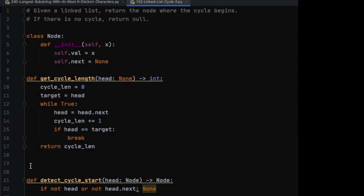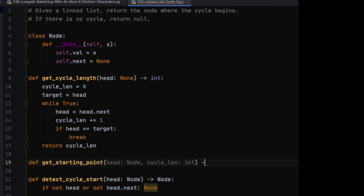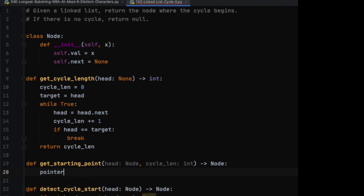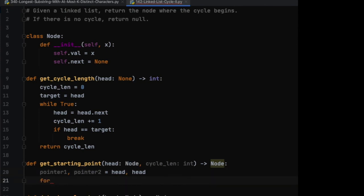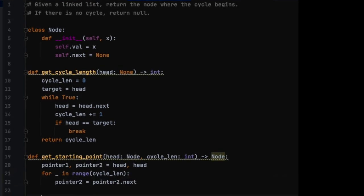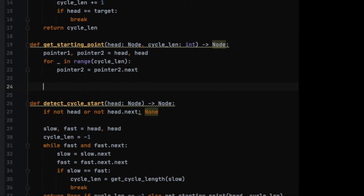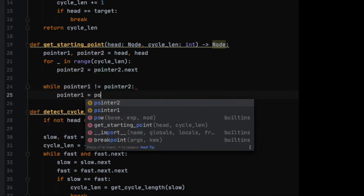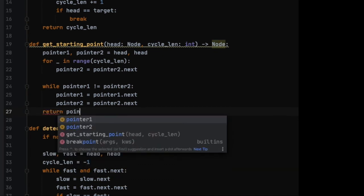Let's implement the other method: get_starting_point. Here we know the head of the linked list and the cycle length. As I mentioned, we start with two pointers — pointer one and pointer two — both starting at the beginning of the linked list. This time we move pointer two cycle_length steps ahead of pointer one. Now we start moving pointer one and pointer two one step at a time until they meet, and we just return that position. As soon as they meet, we return pointer one.